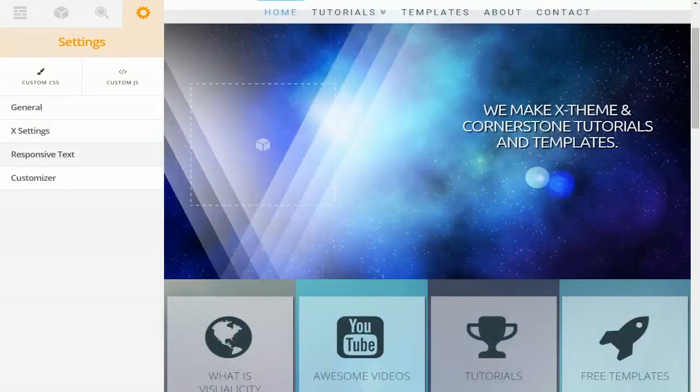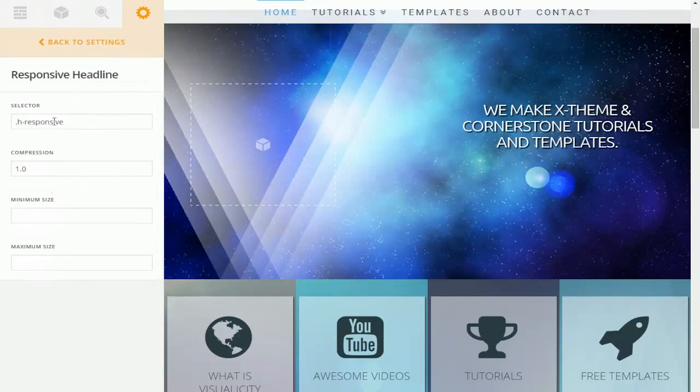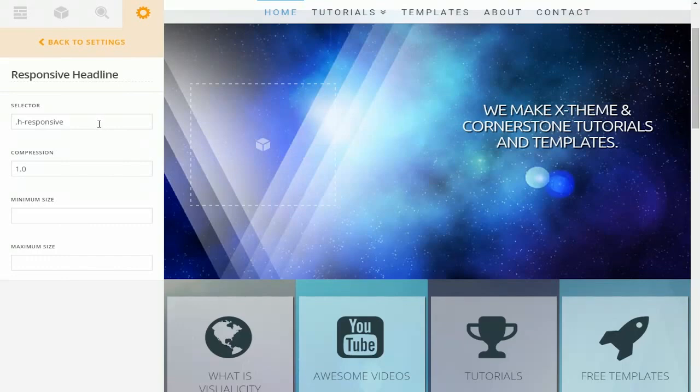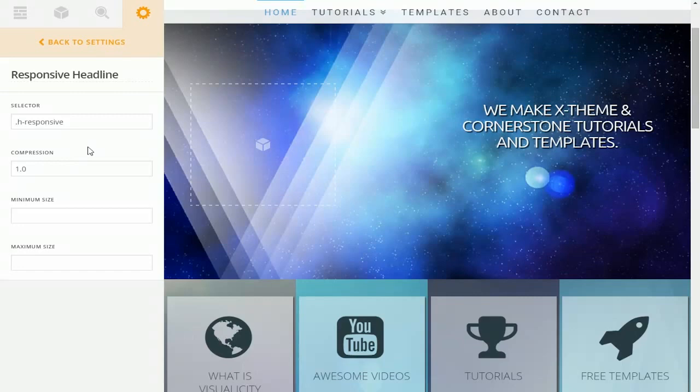The next tab is super useful and that's responsive text. What this does is creates a selector that you can add to any text element on your website and that will make that text element responsive to the device and the device's size that's viewing it. You're able to change the compression which will change the rate at which your text compresses.